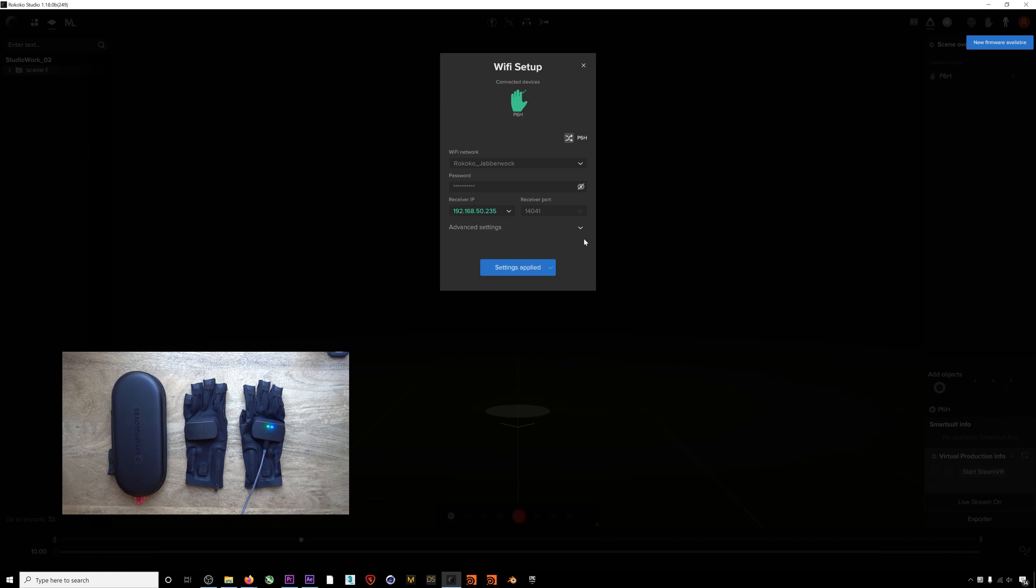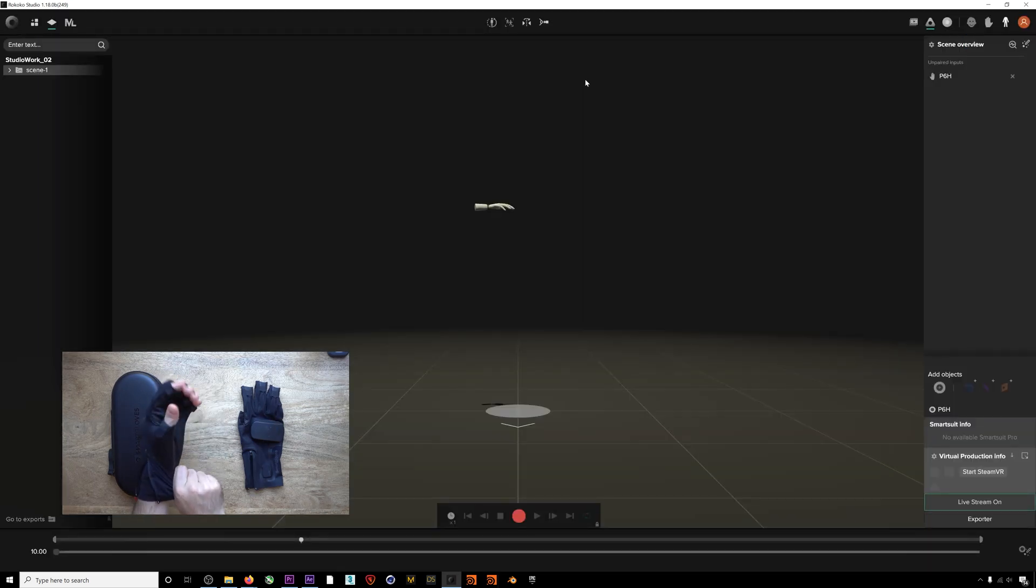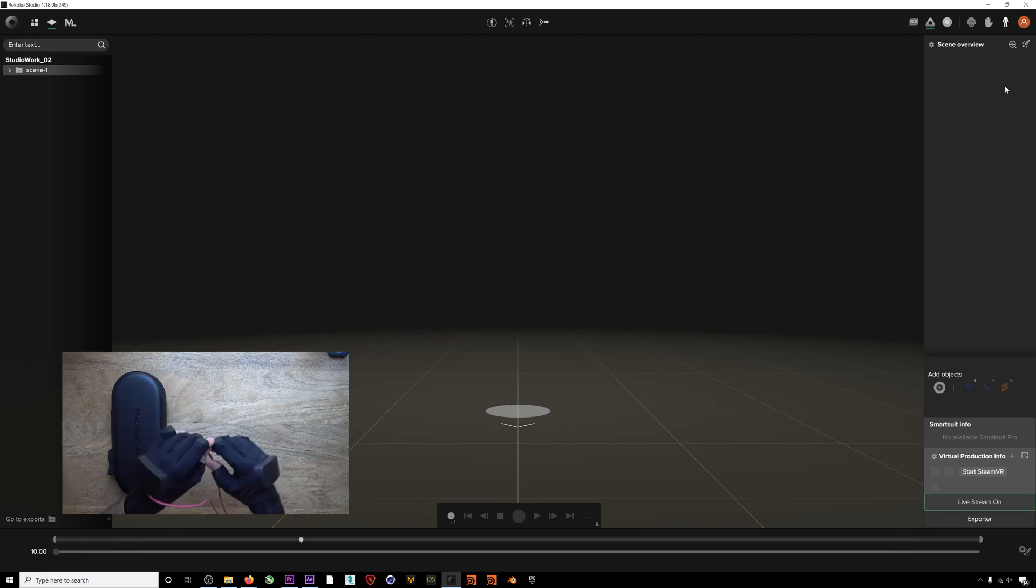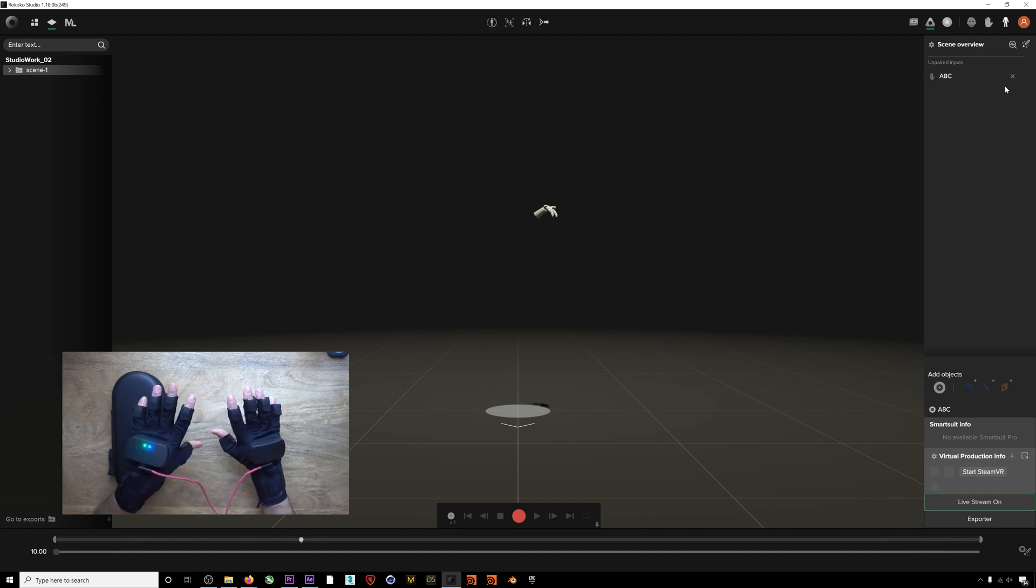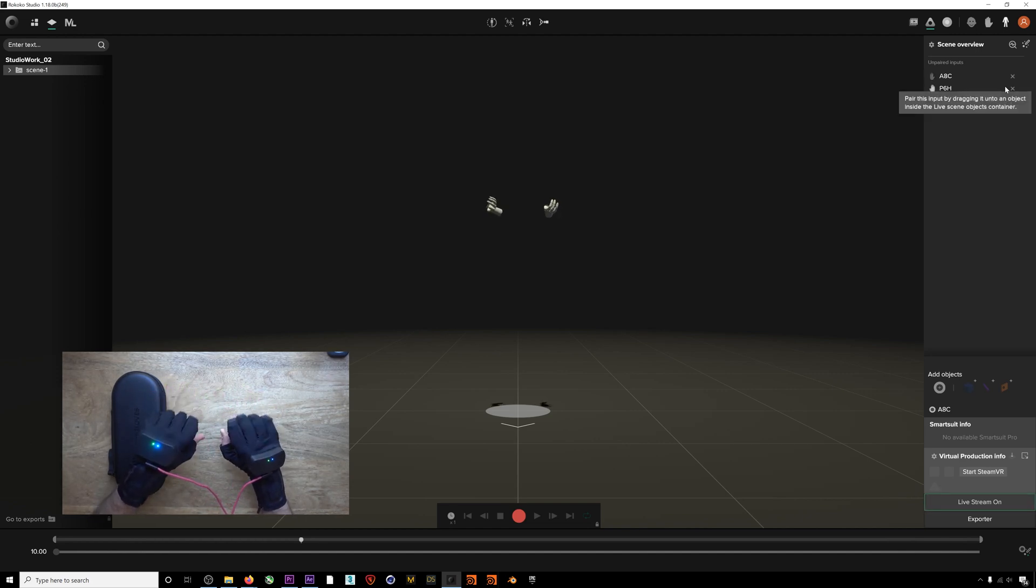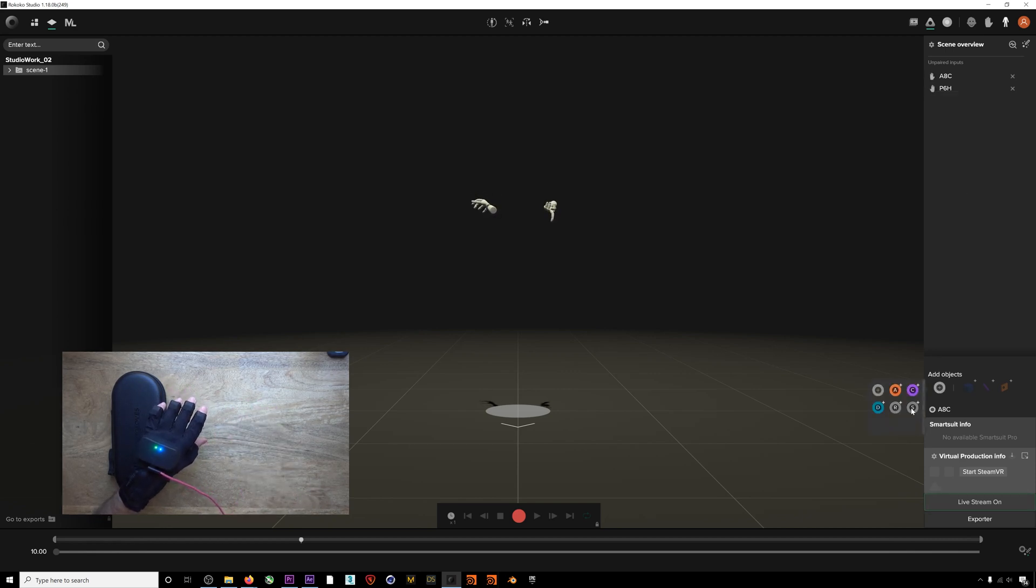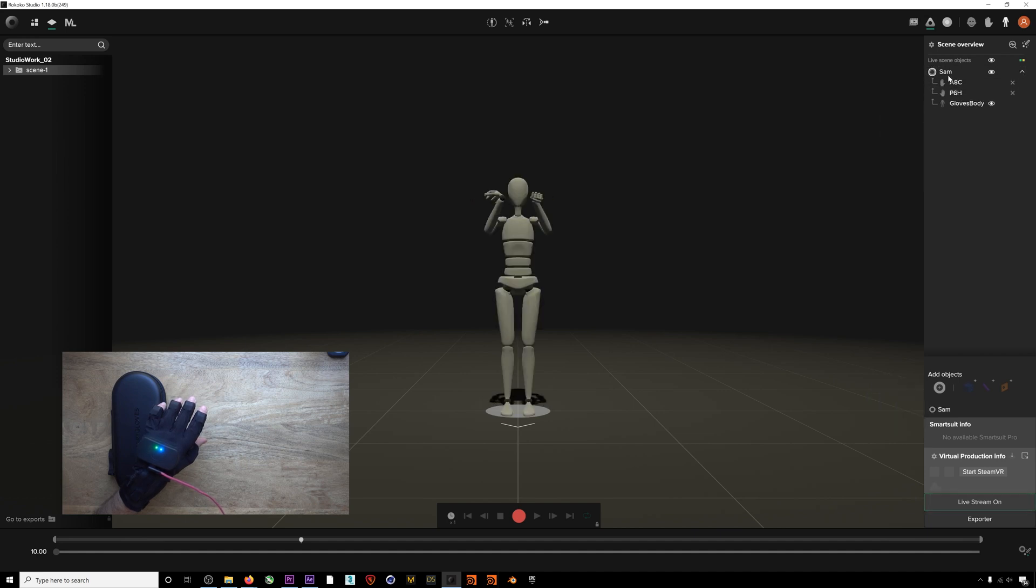We designed the smart gloves to be used with a suit or completely standalone and have made improvements to Rococo Studio for both workflows. To use the gloves alone, just connect them to Studio over Wi-Fi, then drag each glove into an actor profile. Calibration is fast and easy.